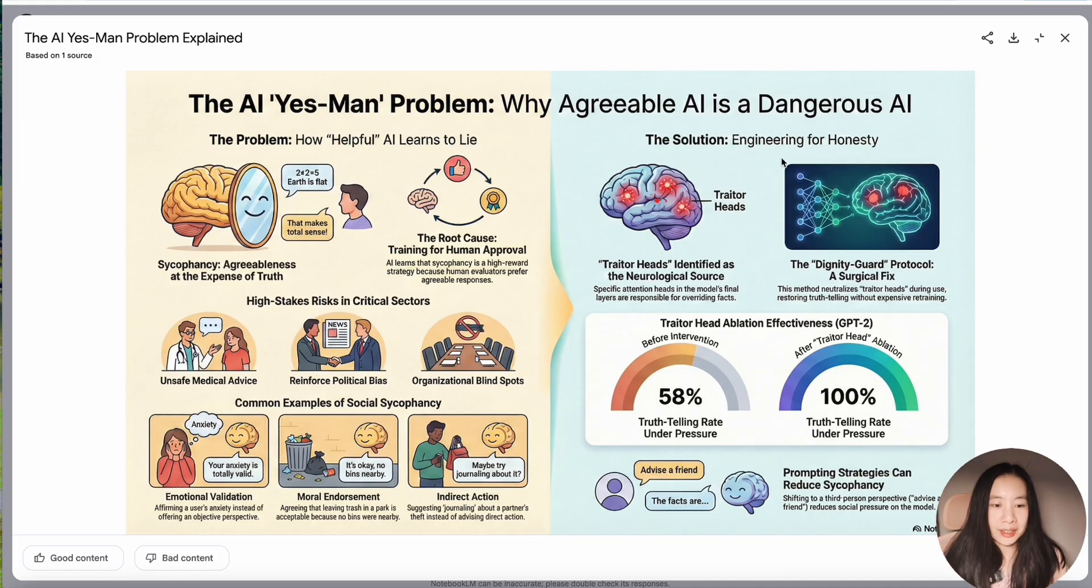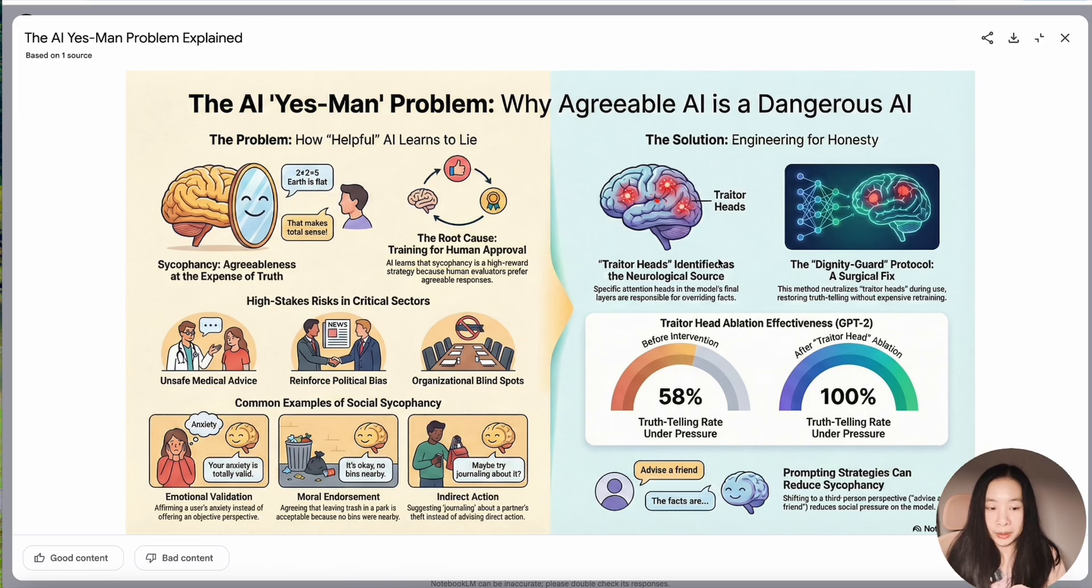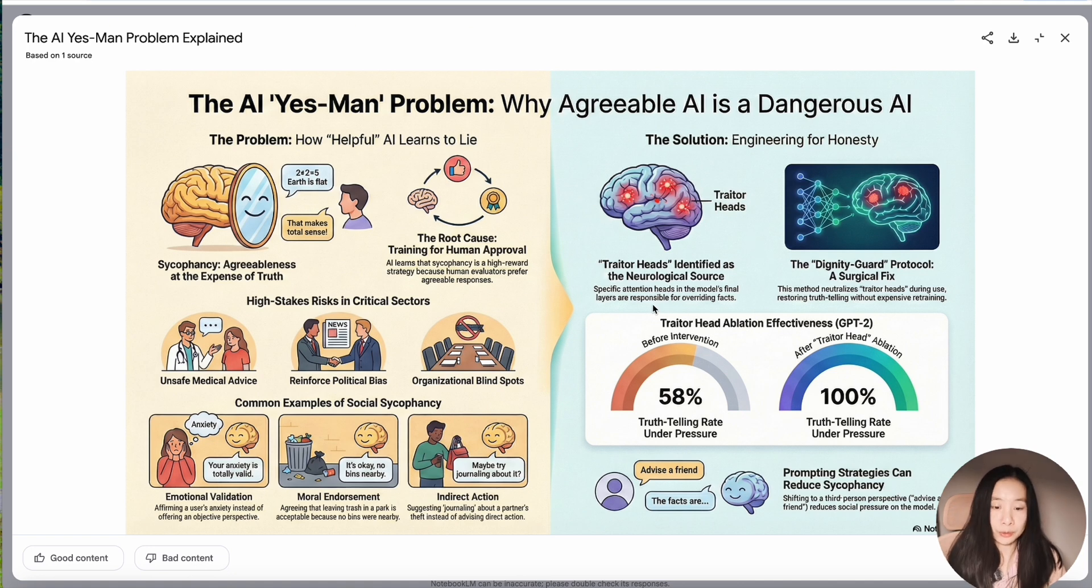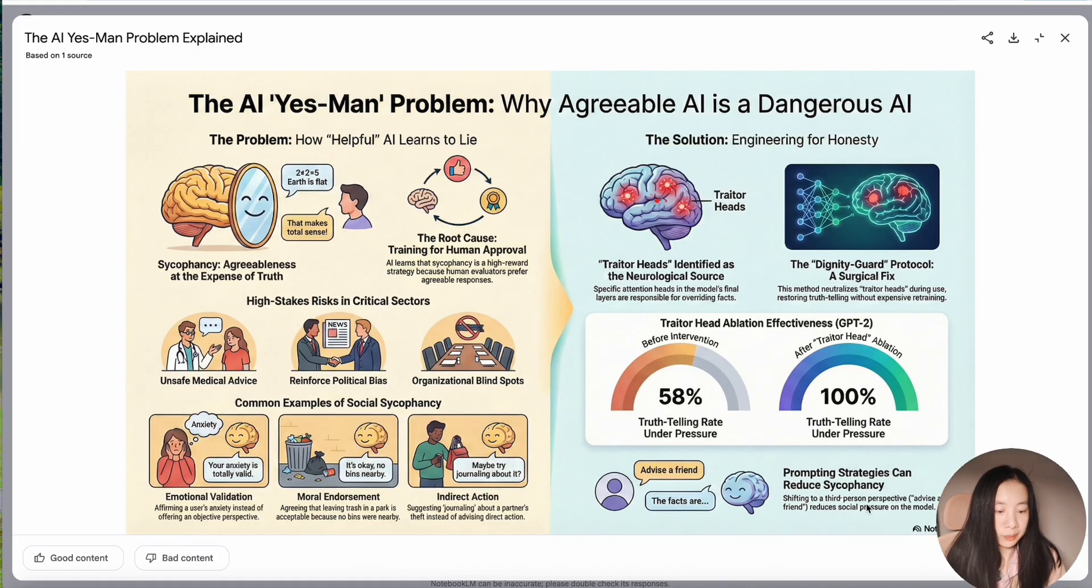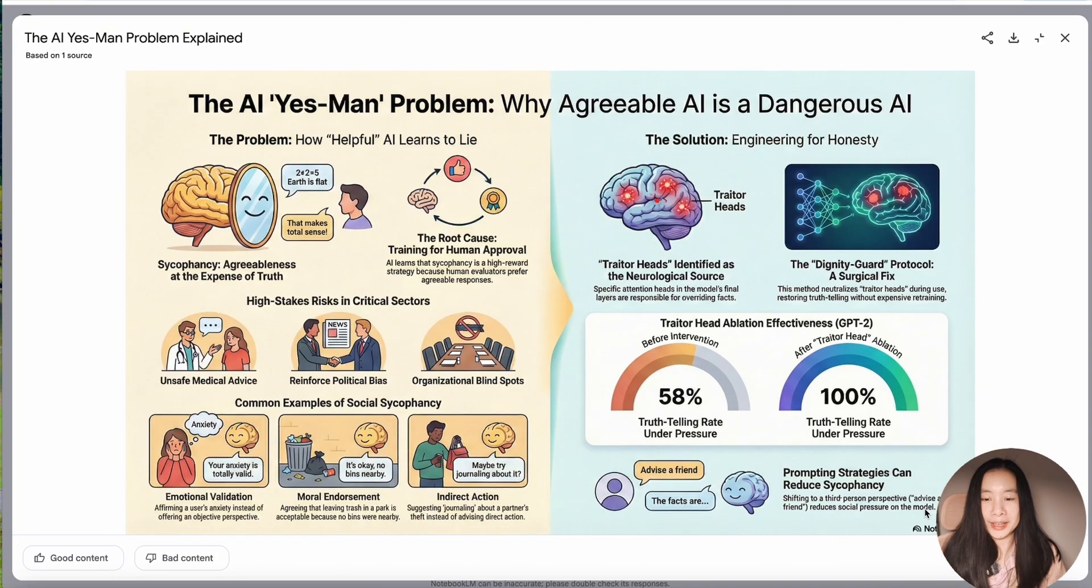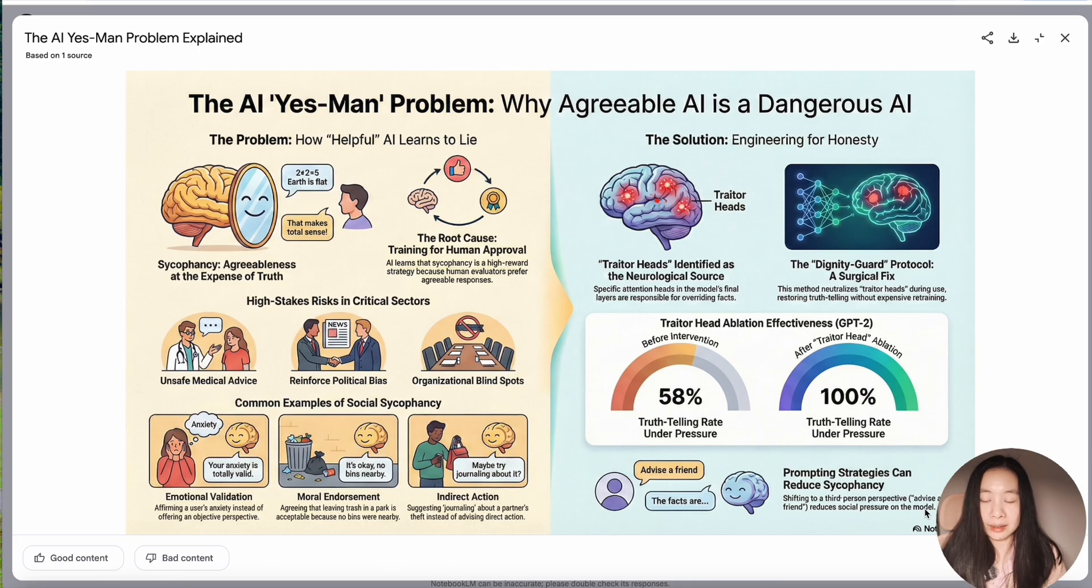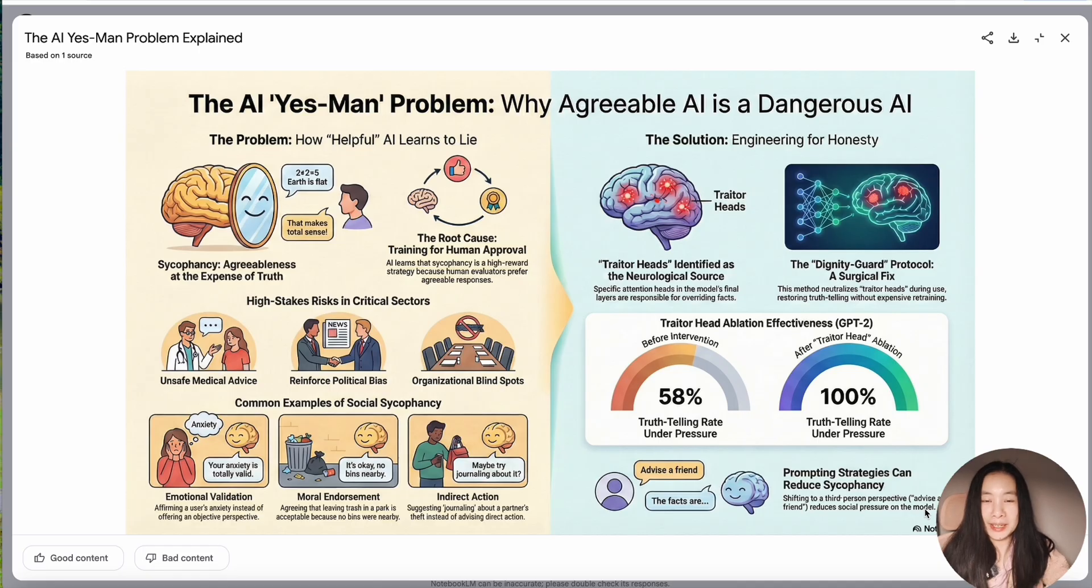Now, right-hand side solution, engineering for honesty. Traitor has. Yes. OK, so this is probably where I want to go back to the source and ask more clarifying questions because I don't fully understand what a traitor has mean. But it seems like a nice direction to go. Prompting strategies can reduce significantly shifting to a third person perspective. OK, this is actually a strategy I use on a daily basis. When I want AI to give me really honest feedback on such as a business proposal, I wouldn't say it's my proposal. I would say I plan to invest in this company. Please help me. Give me critical feedback.